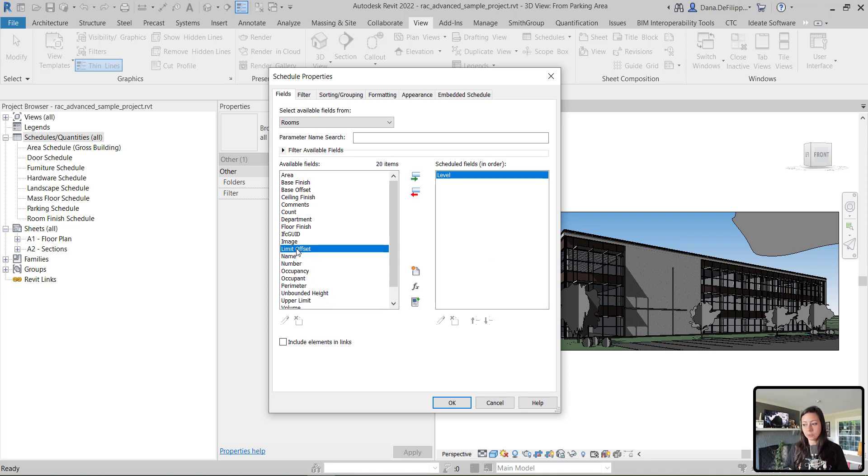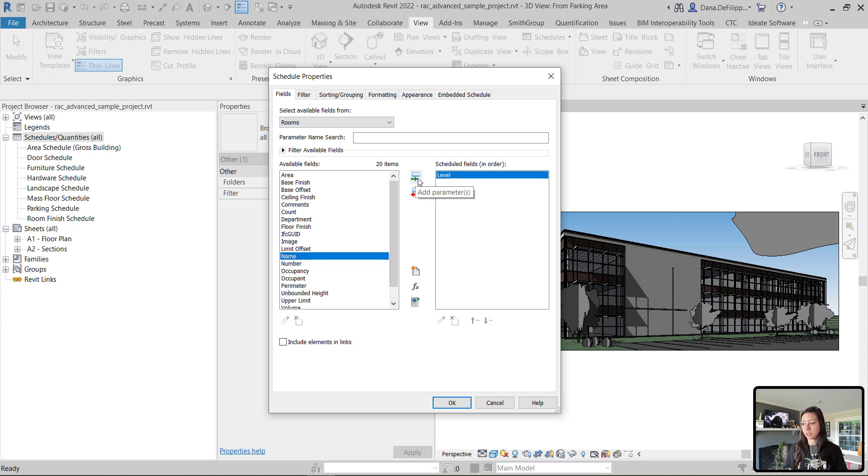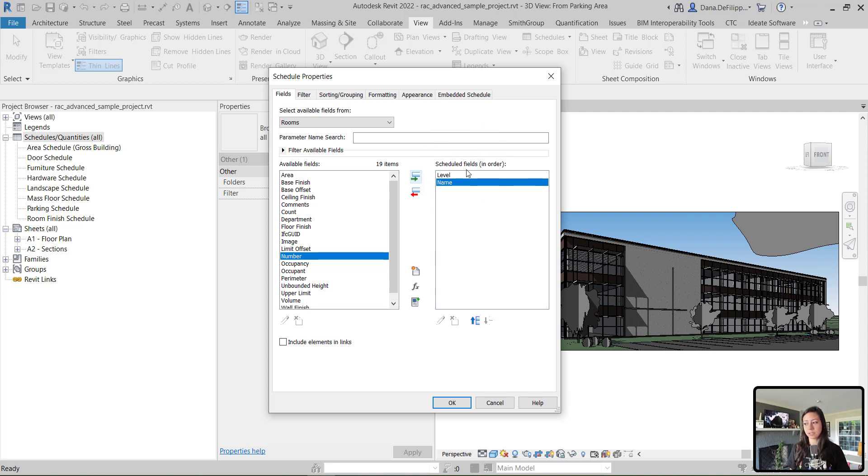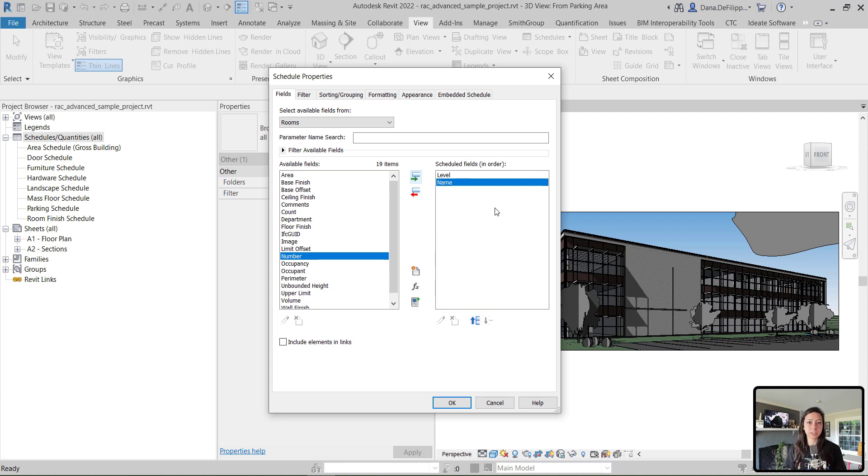So maybe what level - and you can see I'm just double-clicking on the parameter. You can also click this middle button to add parameter to the fields. As I do that, it's adding the field over on the right here in scheduled fields in order. You can move the parameters up or down depending on where they fall within that order.